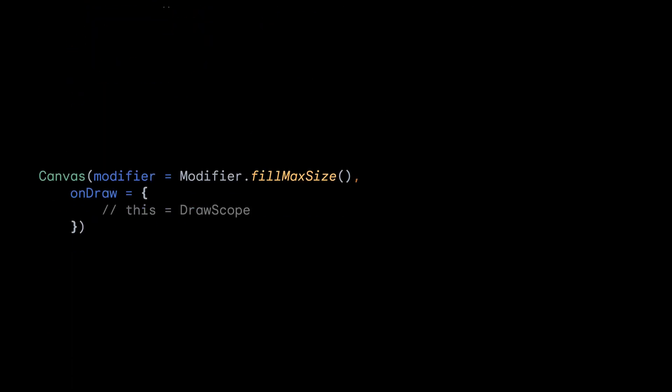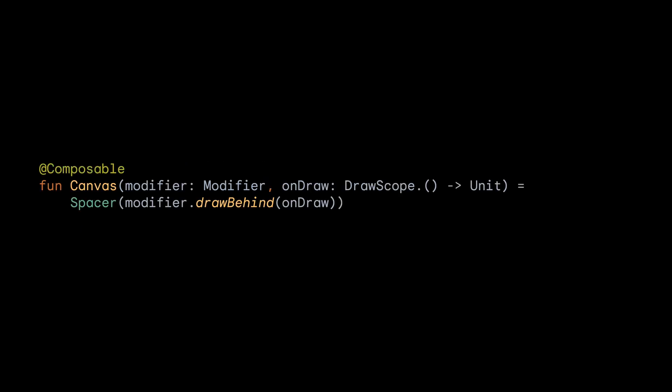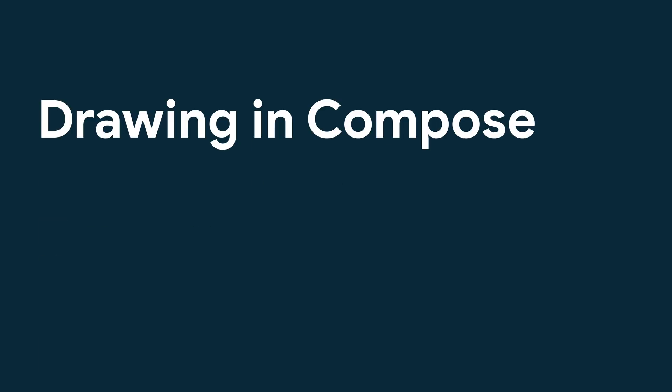If we wanted a simple drawing, we could use the canvas composable. However, looking under the hood, we can see that this is just a convenient wrapper around Modifier.DrawBehind. So there are several drawing modifiers that also give you access to a DrawScope, allowing you to draw with other composables.